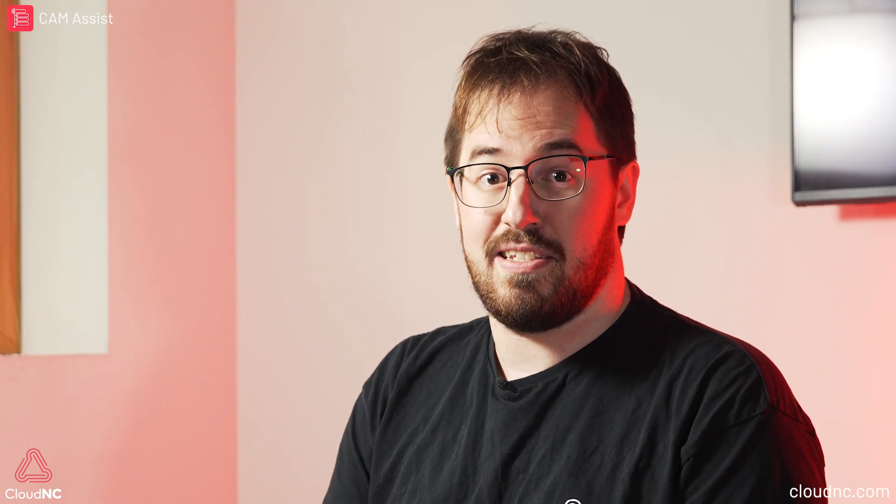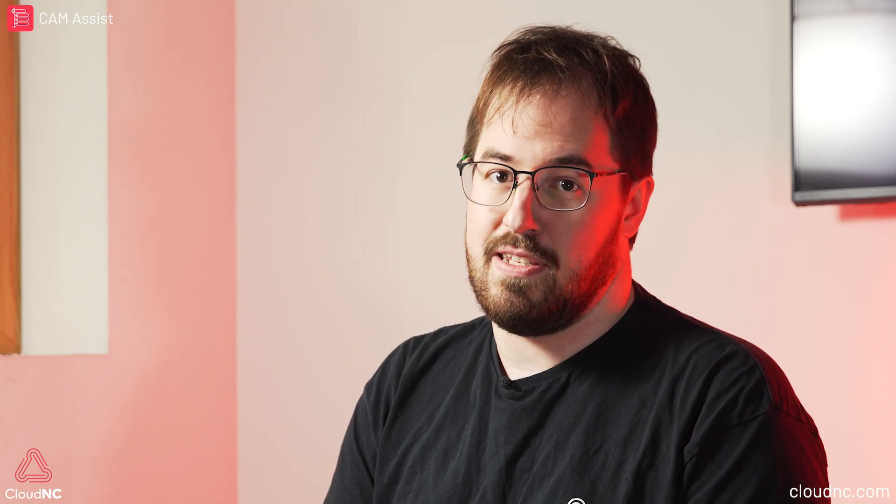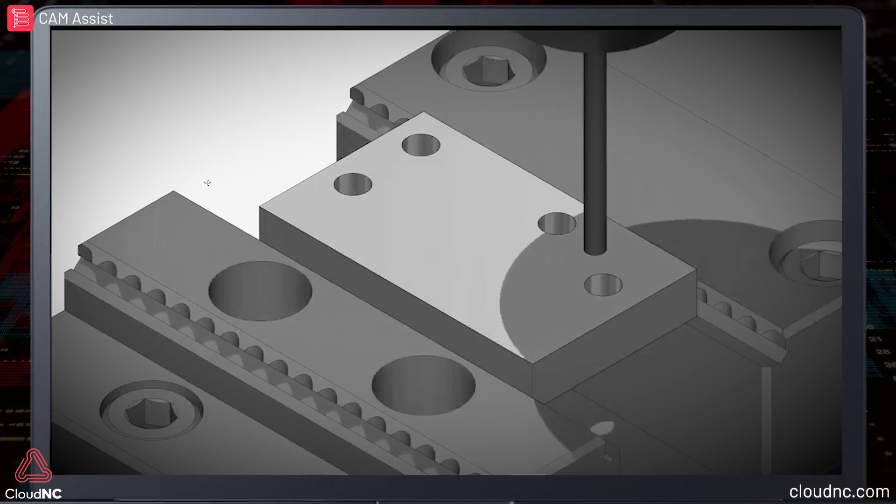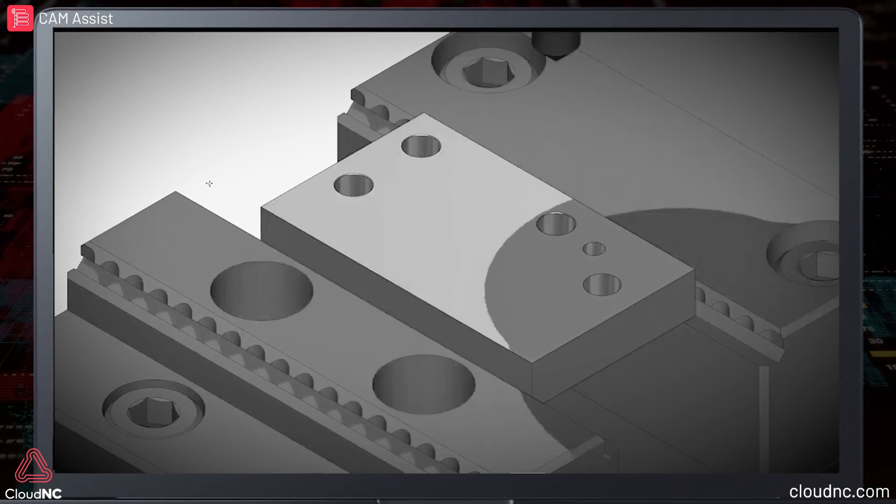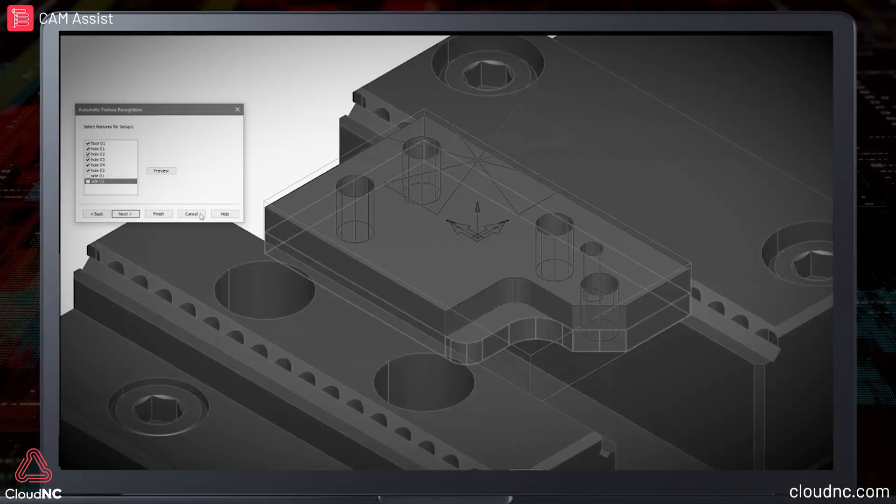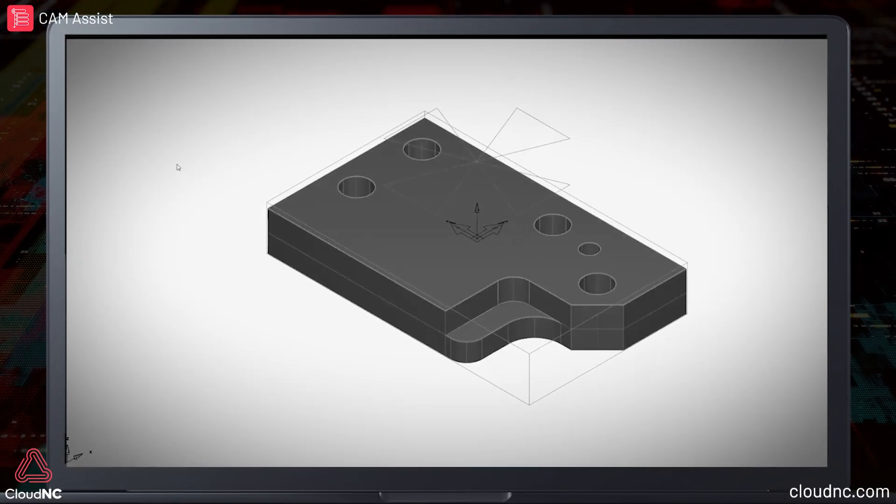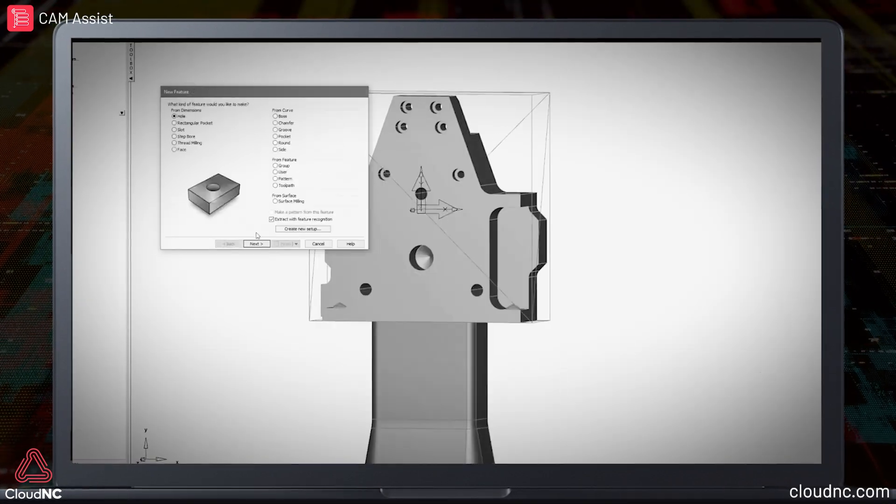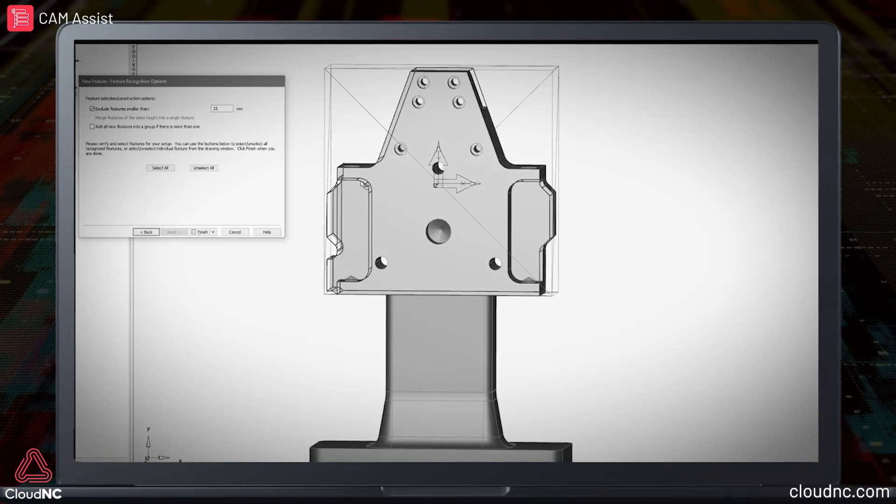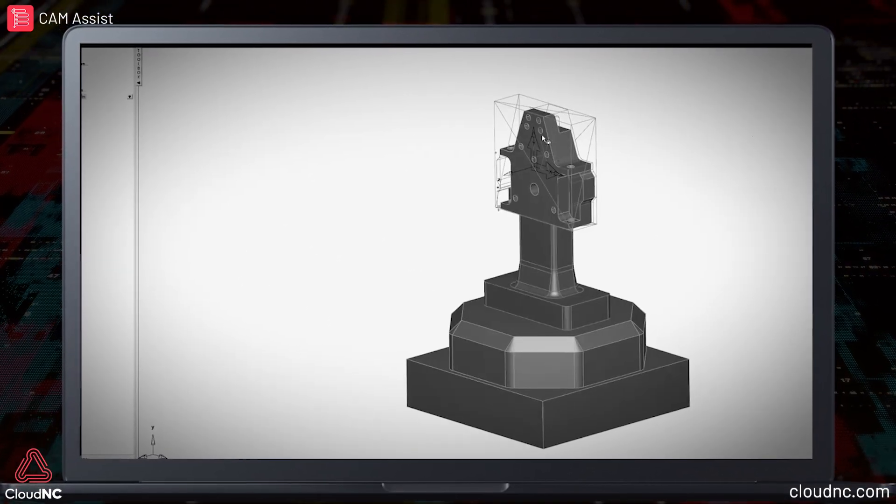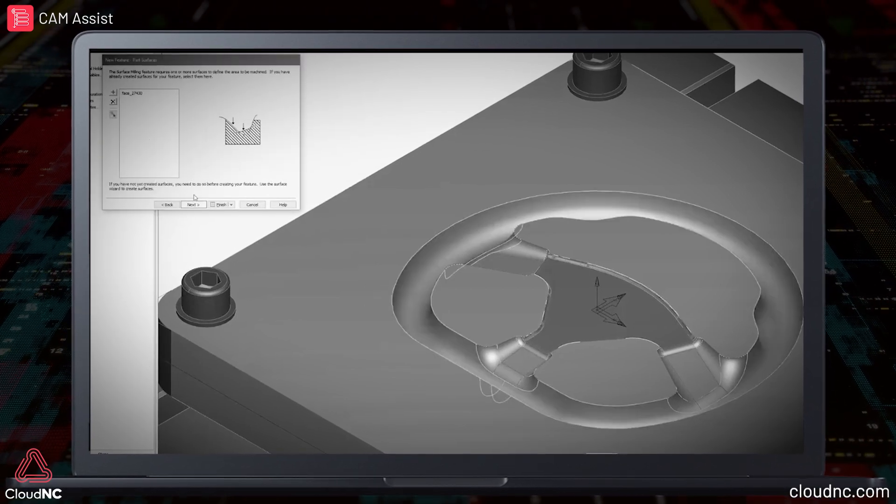So how do we solve this? The key is to simplify the problem just enough such that the computer can solve it, but not so much that the result isn't useful. We're not the first to understand this. Feature-based CAM automation has been around for a long time. Simplify the problem to a small number of simple features, and a small number of predefined solutions that get applied to those features, and you have something that a computer can handle.